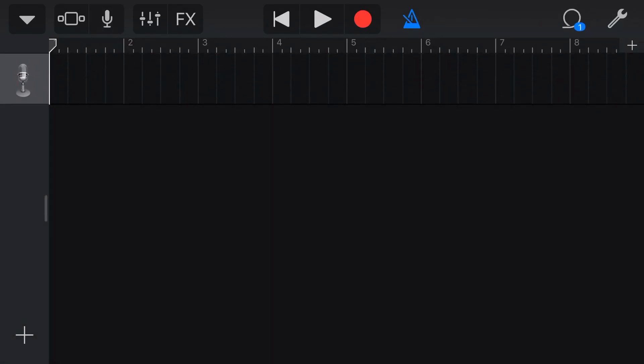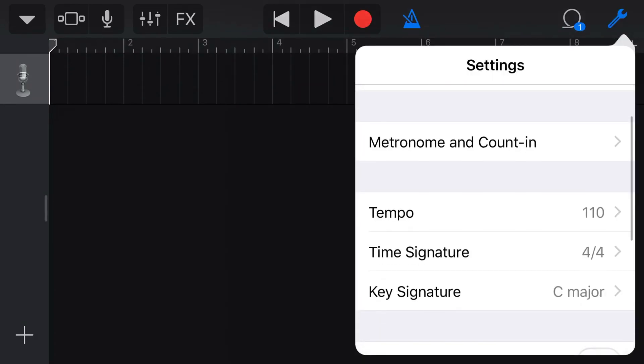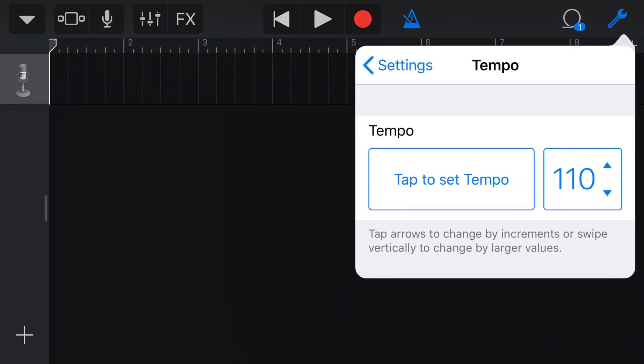The first thing I need to do is set my BPM. You may have noticed in the file that Mark very helpfully noted this is 137 BPM. So I'm going to tap on my Settings option, tap Tempo, and raise it up to 137 BPM.